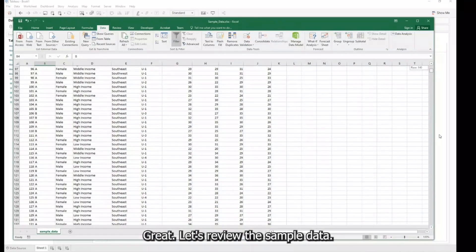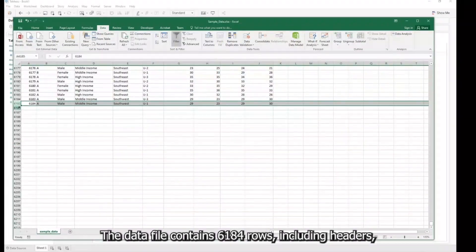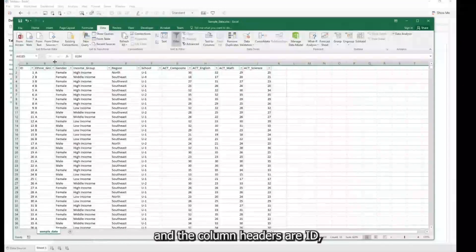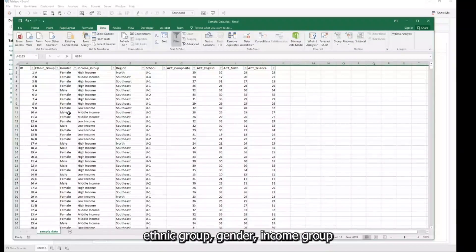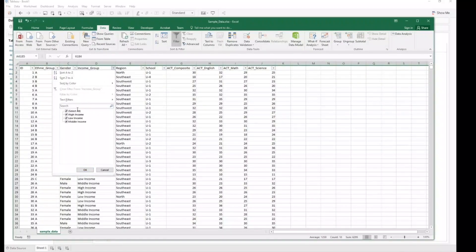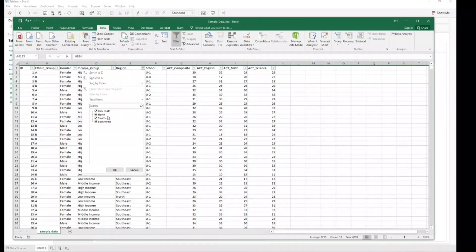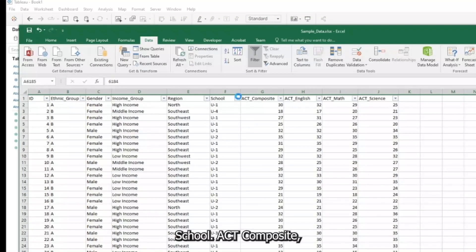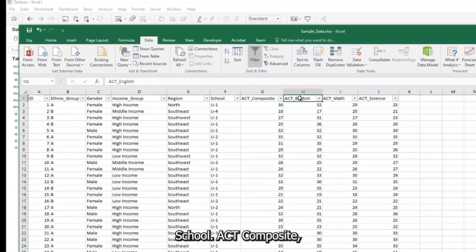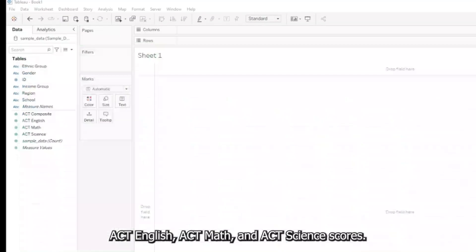Let's review the sample data. The data file contains 6,184 rows, including headers, and the column headers are ID, Ethnic Group, Gender, Income Group, Region, School, ACT Composite, ACT English, ACT Math, and ACT Science Scores.